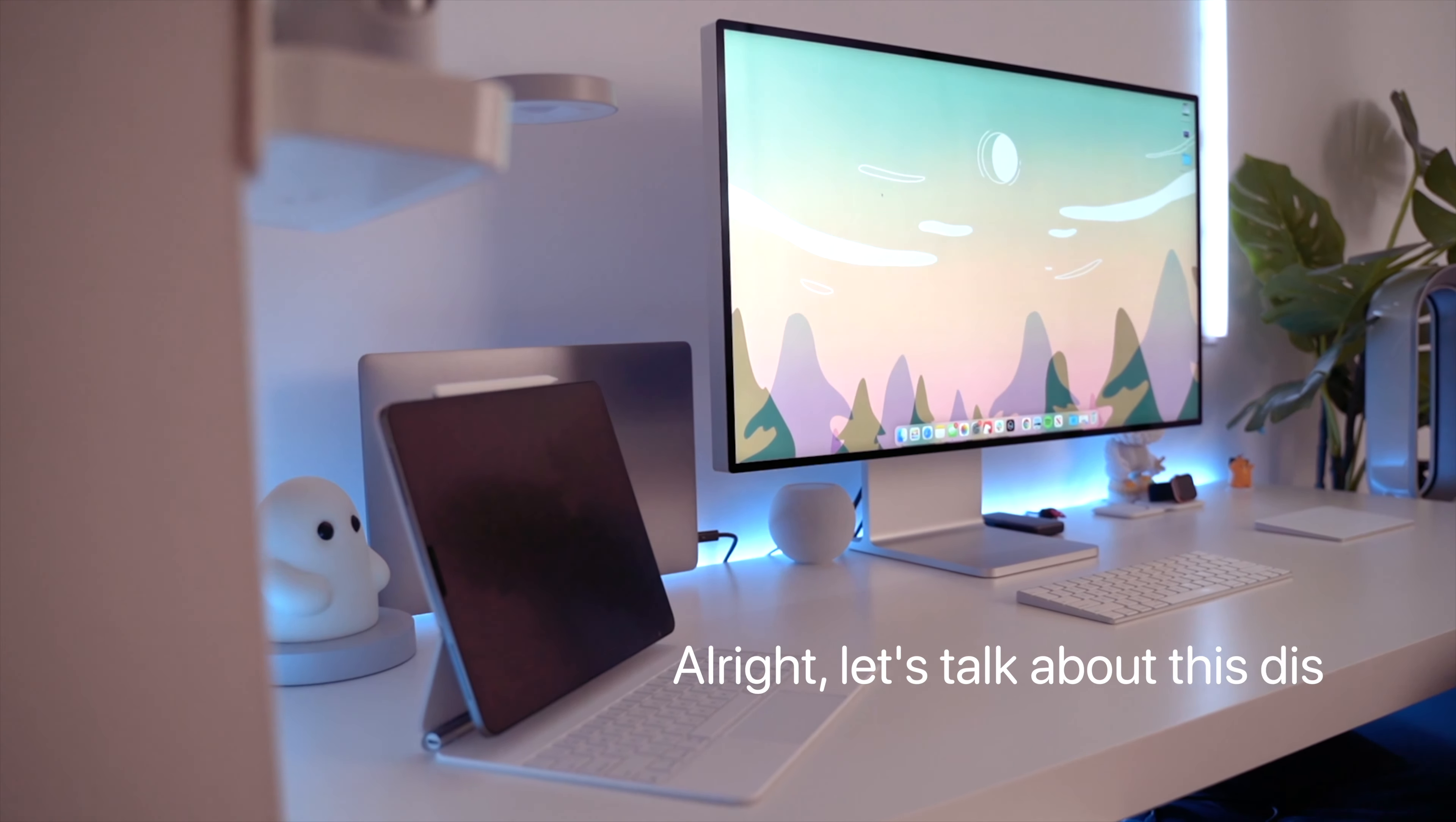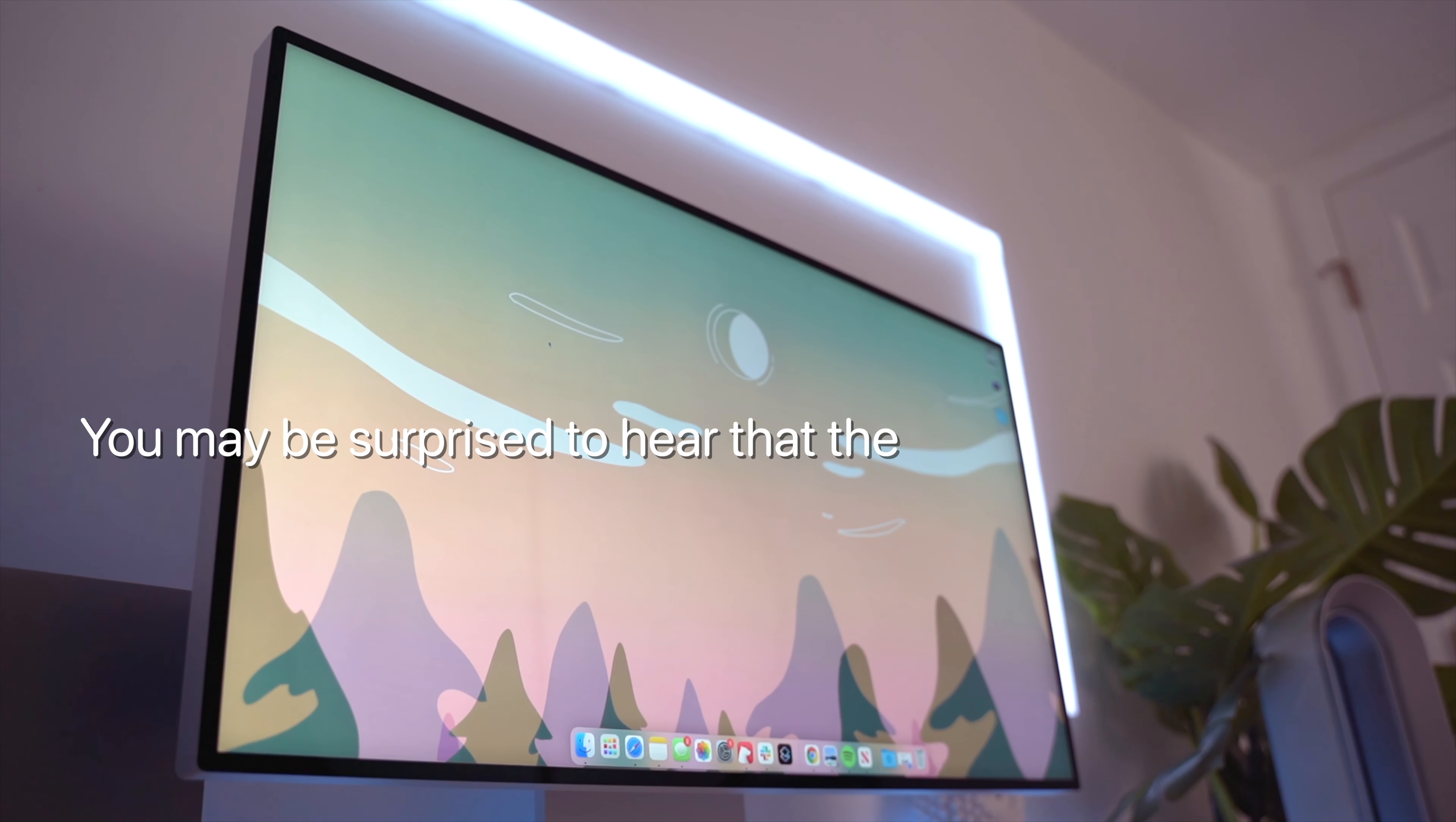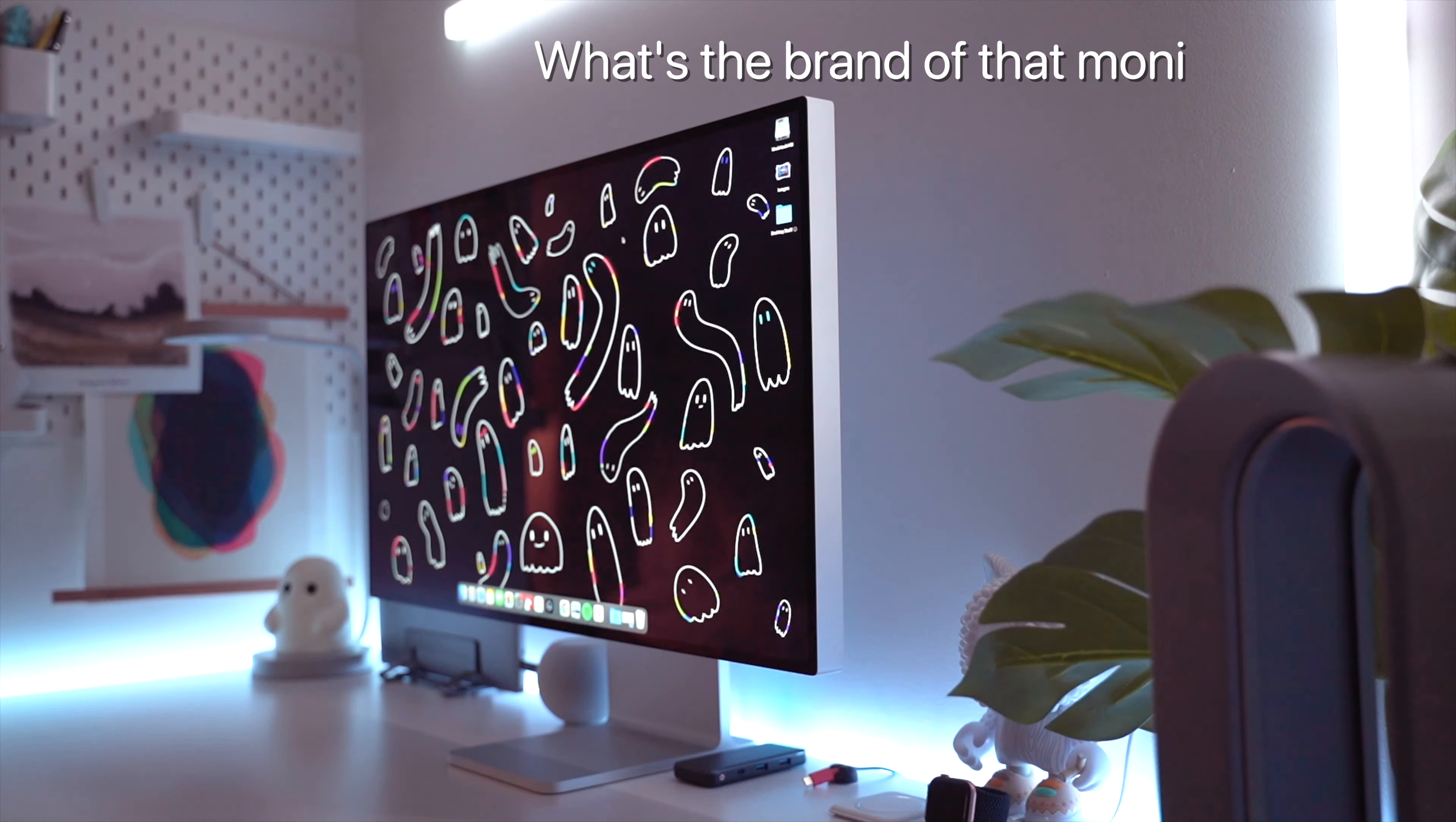Alright, let's talk about this display. You may be surprised to hear that the number one question I'm asked about it is not is it worth it, but instead who makes it? What's the brand of that monitor?